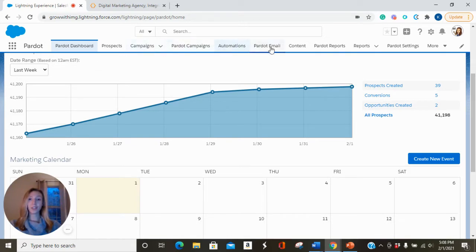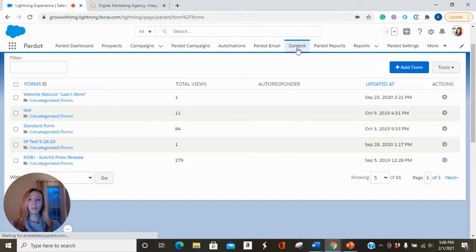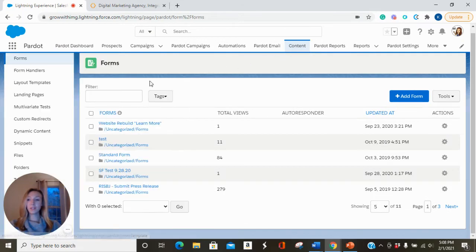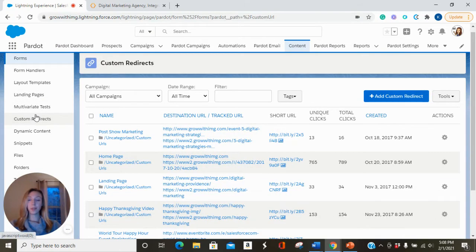You can find custom redirects in the content tab at the top of your Pardot. Over on the left-hand side, you'll find the custom redirects tab.